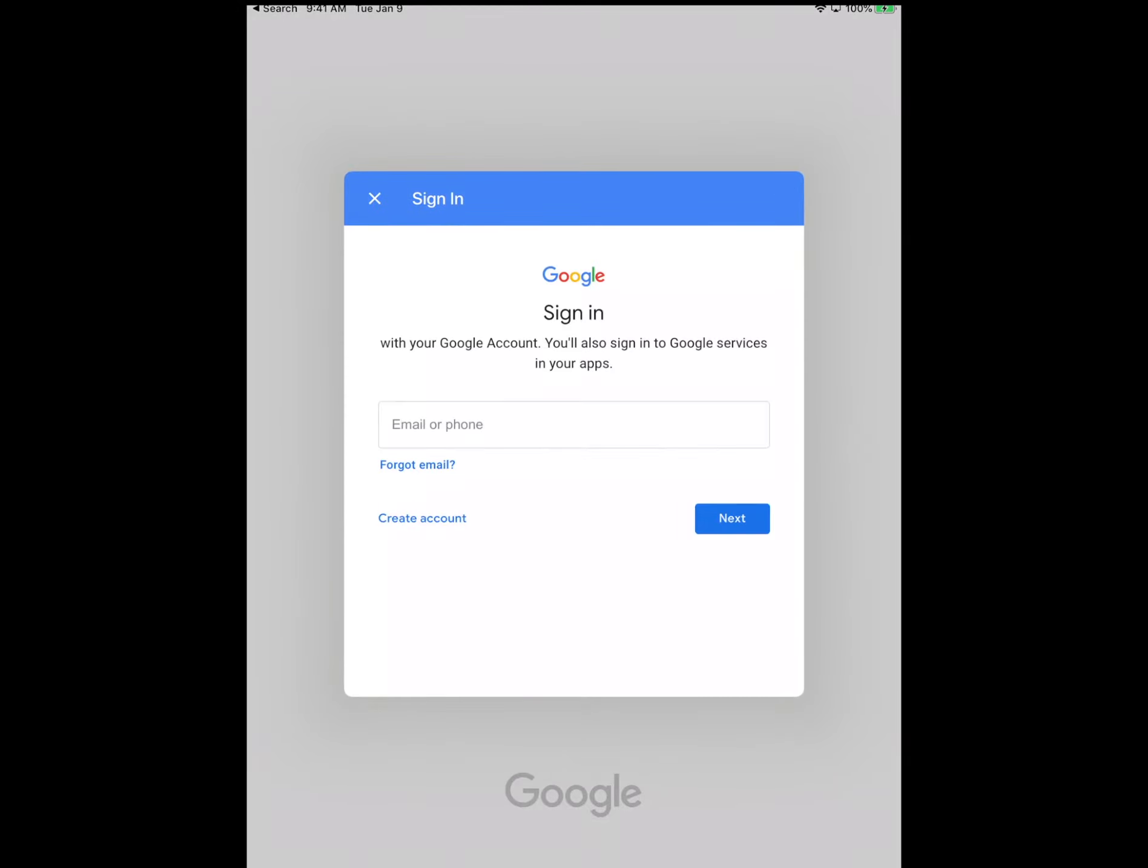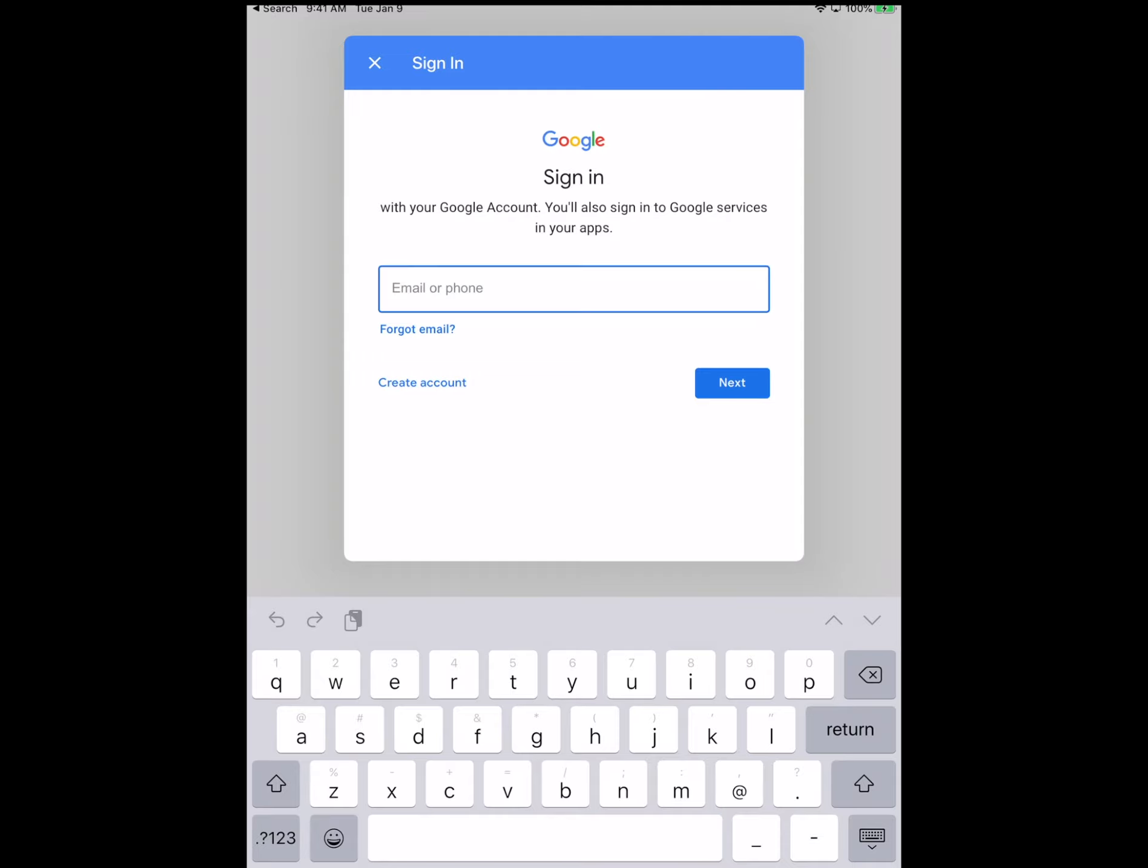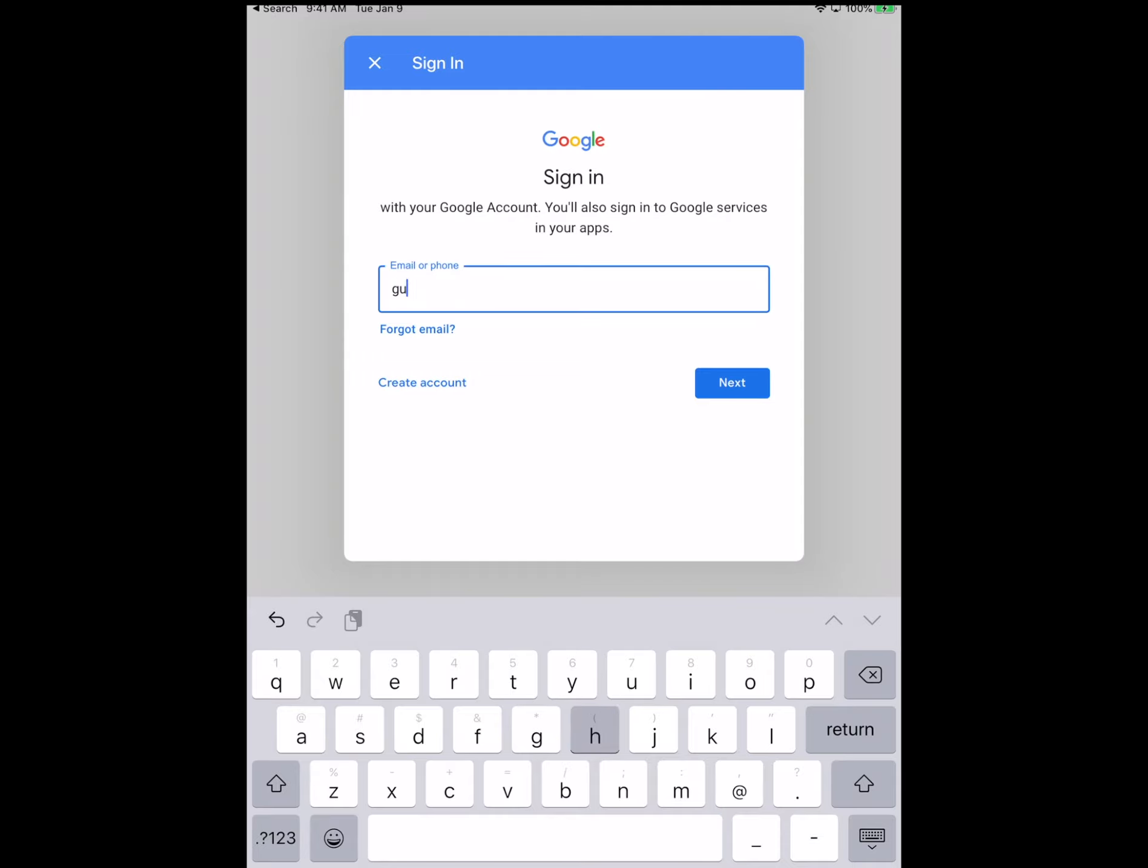Once you find it, you'll be granted with this screen or if you just click on the icon right from the main screen, you'll have to sign in with both your username and password. And that's going to be your full SCH email address right here in the sign in portion.